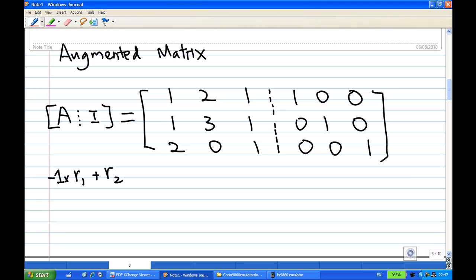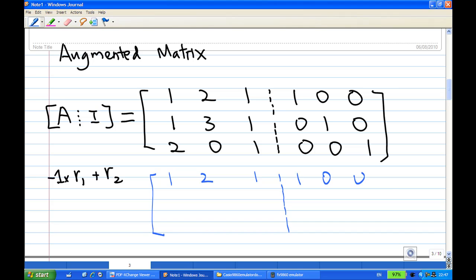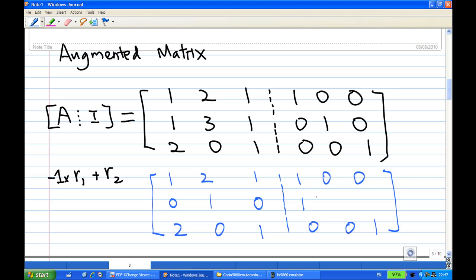Now I need the second row, first column to be 0, so I take minus 1 times the first row and add to the second row. The first row and third row remain unchanged. The second row changes: minus 1 times 1 add to 1 gets 0, minus 1 times 2 add to 3 gets 1, minus 1 times 1 add to 1 gets 0, minus 1 times 1 add to 0 gets minus 1, and the rest remain the same.